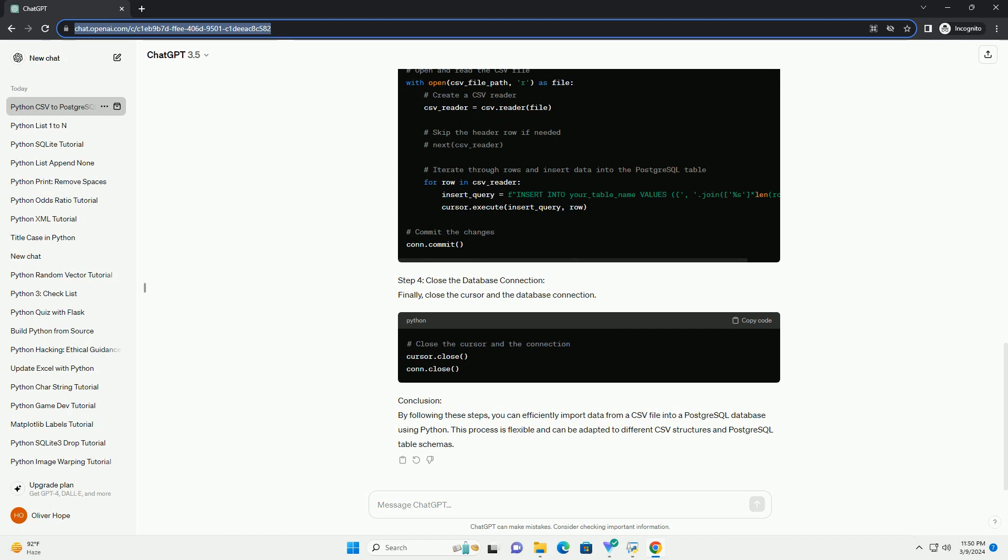Conclusion. By following these steps, you can efficiently import data from a CSV file into a PostgreSQL database using Python. This process is flexible and can be adapted to different CSV structures and PostgreSQL table schemas.